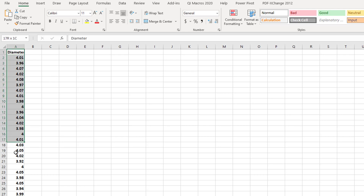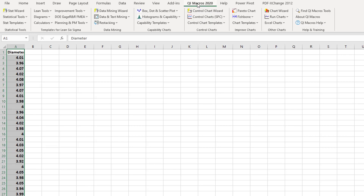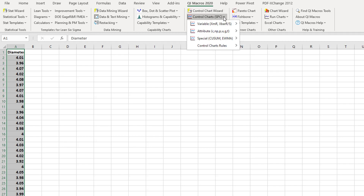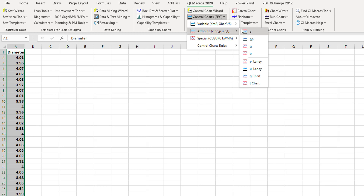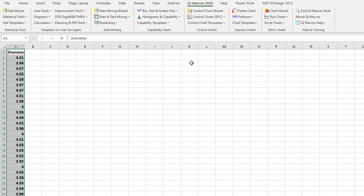Select the diameter data, then go to the ribbon and click Q1Macros. You can see control charts and other options — attribute charts, C chart, P chart, U chart, and different charts are available. But in this particular example we want to construct a histogram and calculate Cp and Cpk for the diameter data we have collected from the organization producing the shop top car.